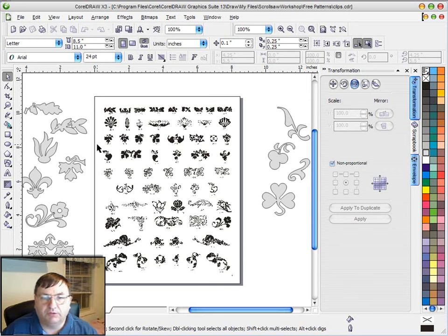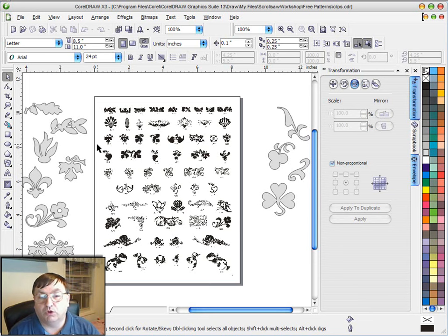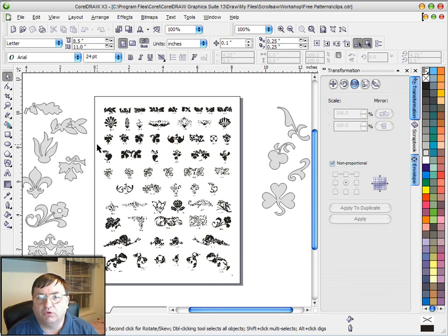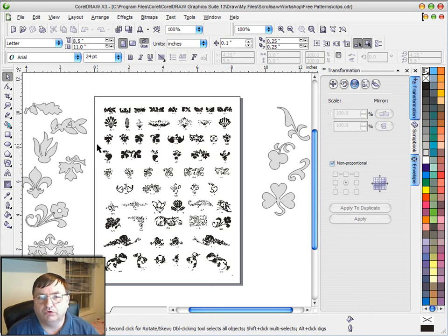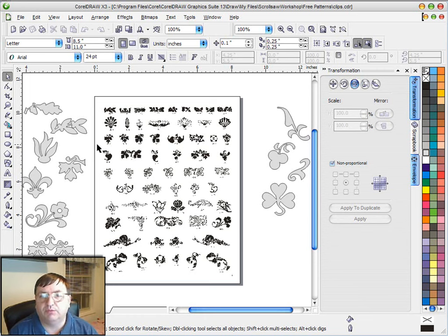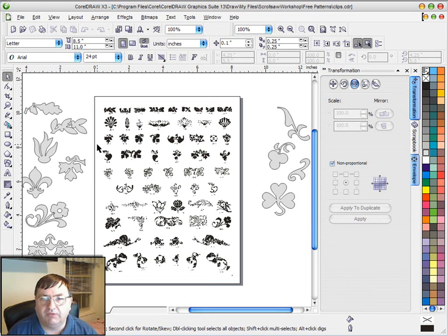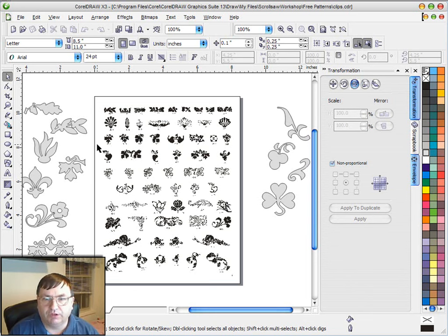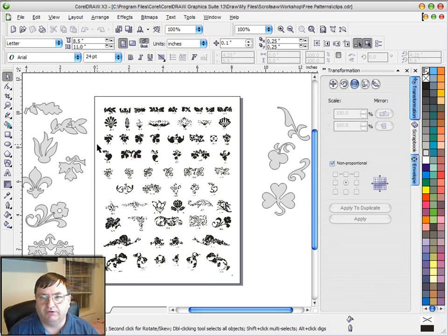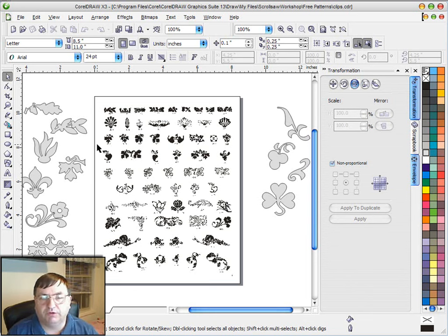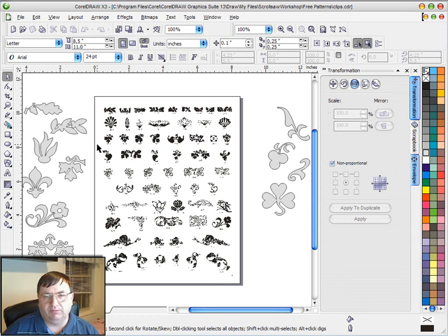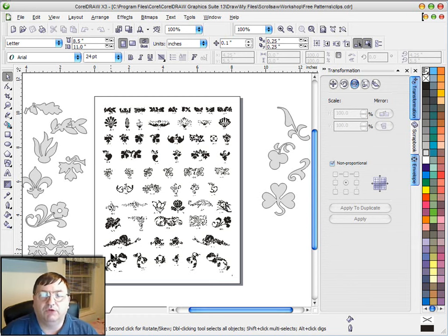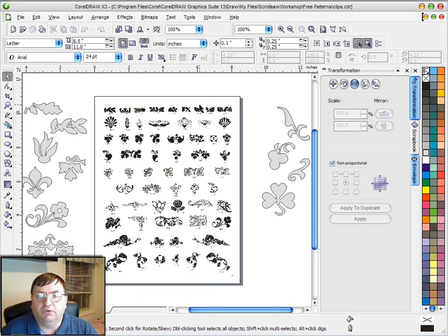This particular clip art book is royalty free clip art, and according to the rules of the book you're allowed to use up to ten pieces of this clip art in a project legally without having to get written permission. You want to look for that type of royalty free clip art if you're going to try to sell your patterns. If you're just making them to give away to a friend or for yourself it's not that big an issue.